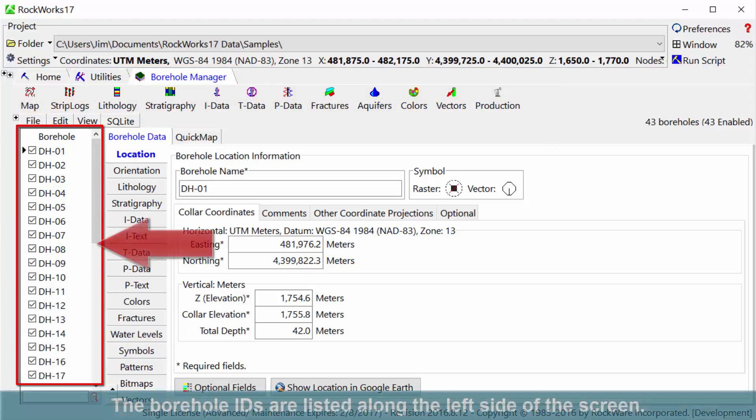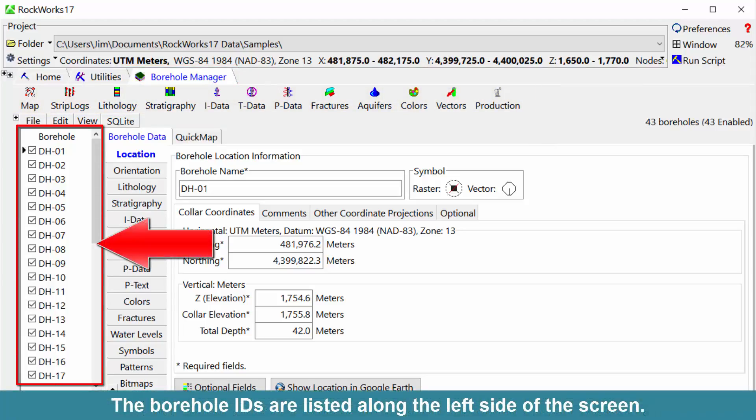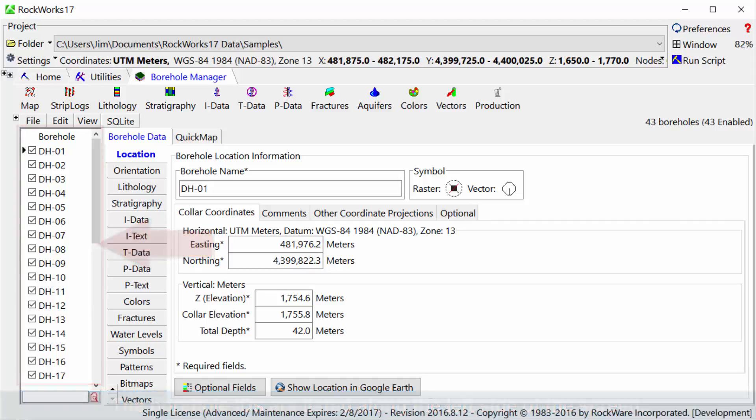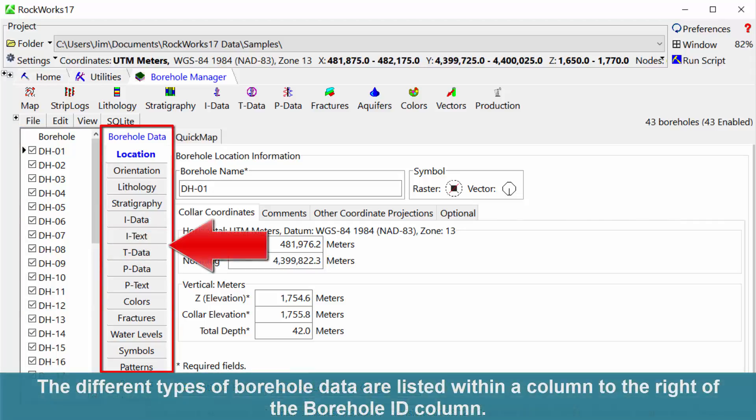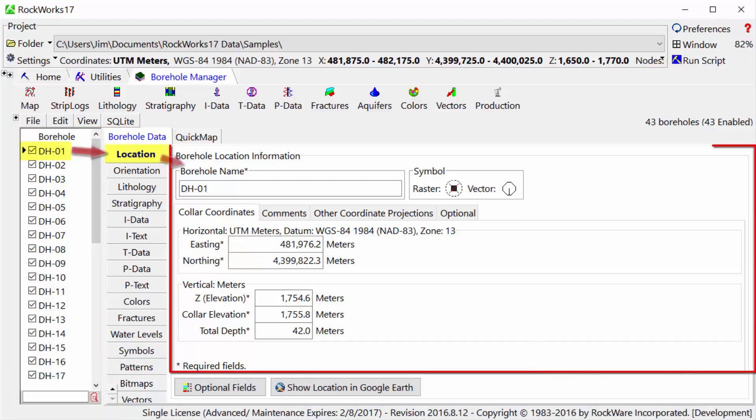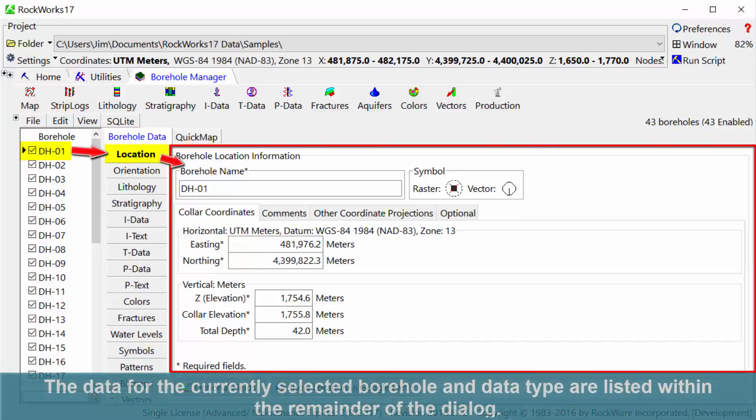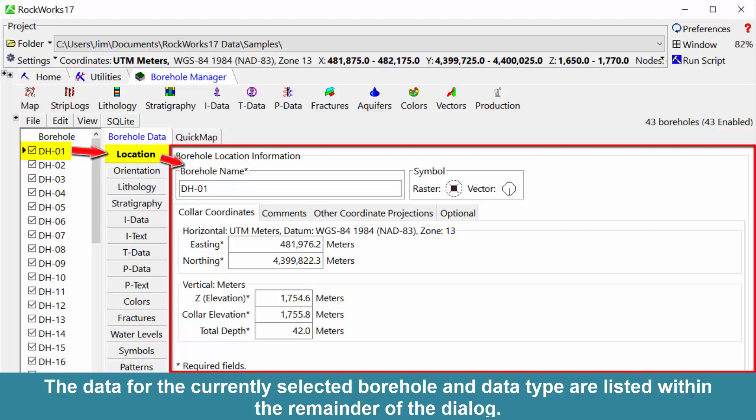The Borehole IDs are listed along the left side of the screen. The different types of borehole data are listed within a column to the right of the Borehole ID column. The data for the currently selected borehole and data type are listed within the remainder of the dialog.